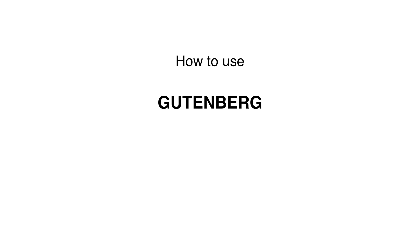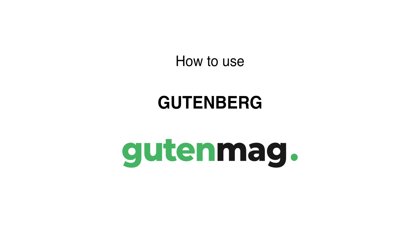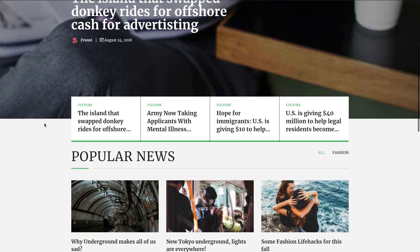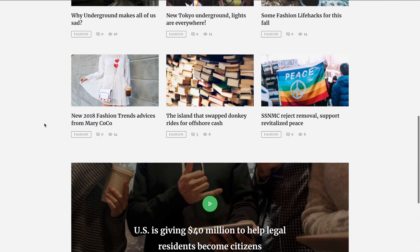Hi! Today we will show you how to use the Gutenberg page builder with the Gutenmag WordPress theme. You will learn how to create a main page using Gutenberg.